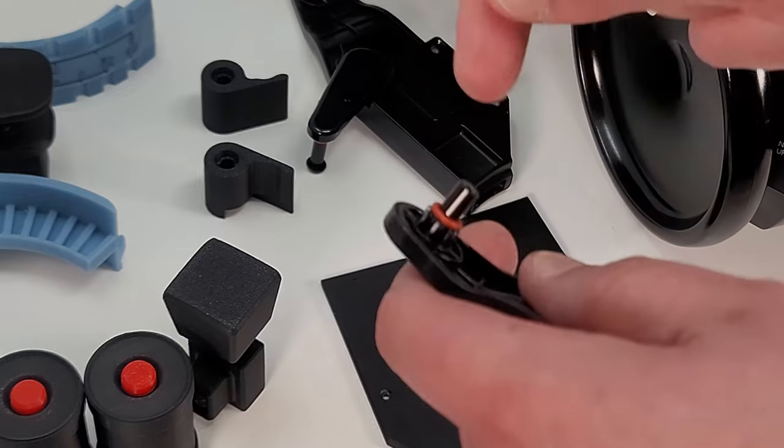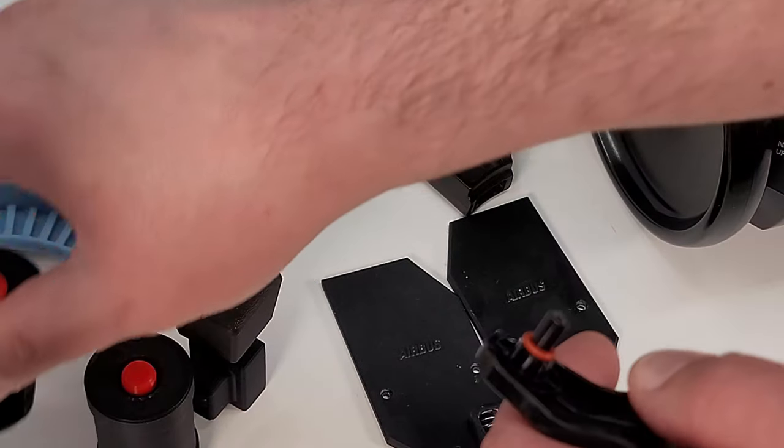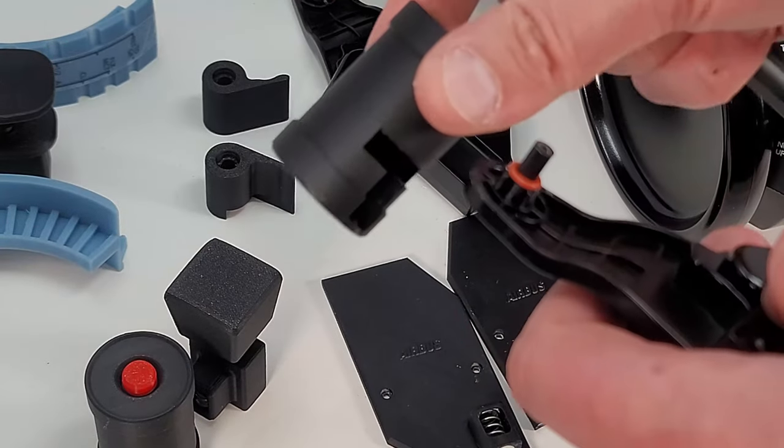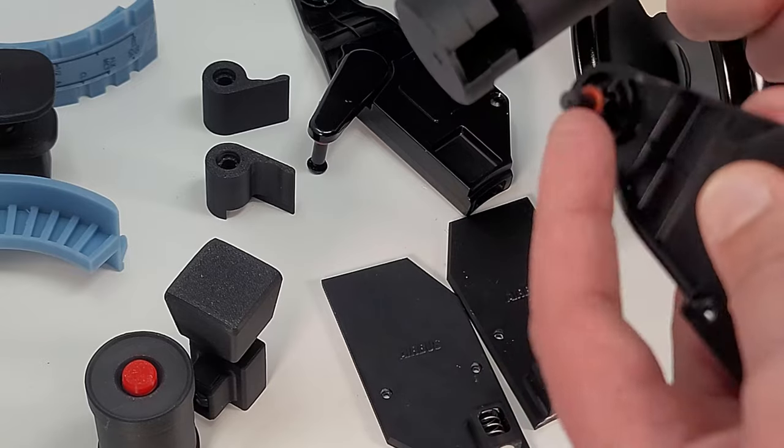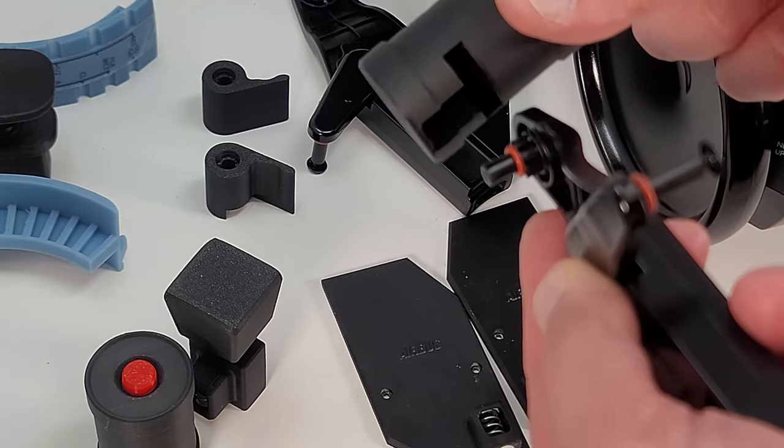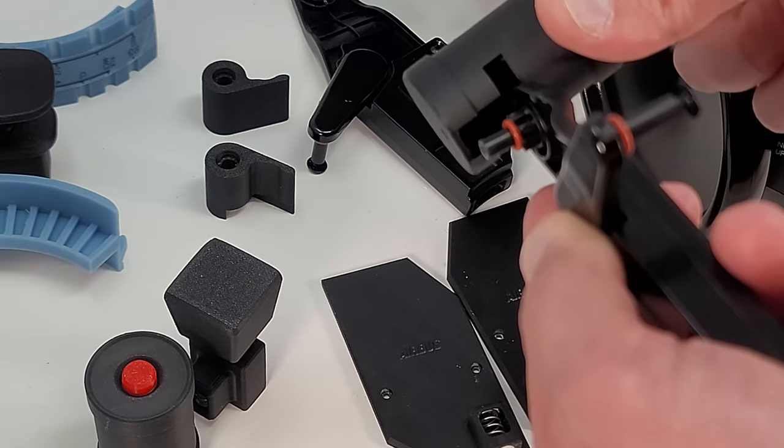With the stock knobs removed, insert the top of the Bravo commercial lever into the ProDesk Sim handle as shown, and tighten the screw from outside.